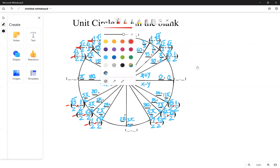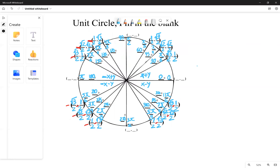All that's left are the axis coordinates: at zero degrees it's (1, 0), at 180 degrees it's (−1, 0), at 90 degrees it's (0, 1), and at 270 degrees it's (0, −1). Now that we've filled out the unit circle, let's examine its relationship with special right triangles.